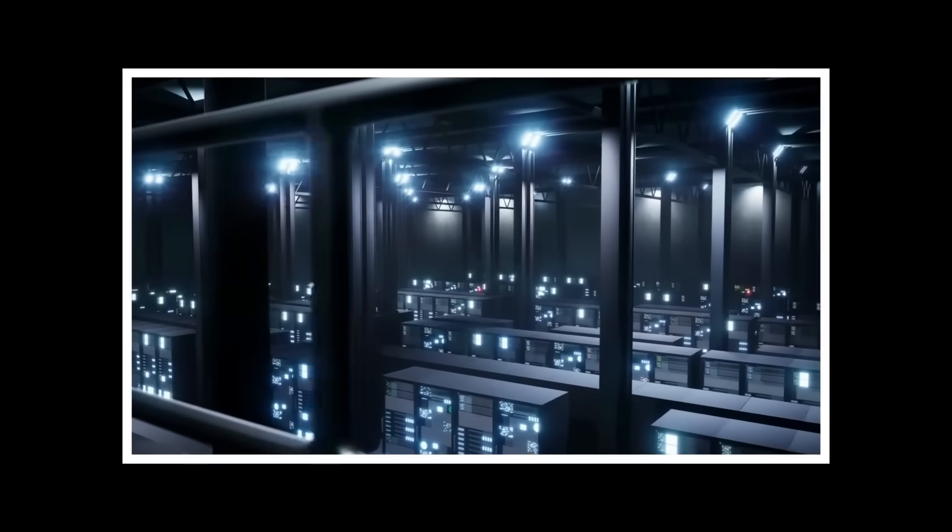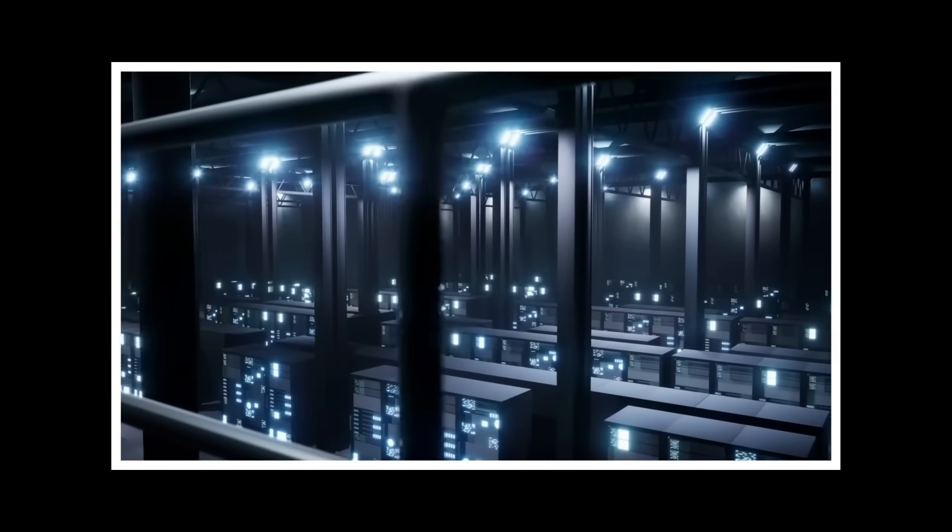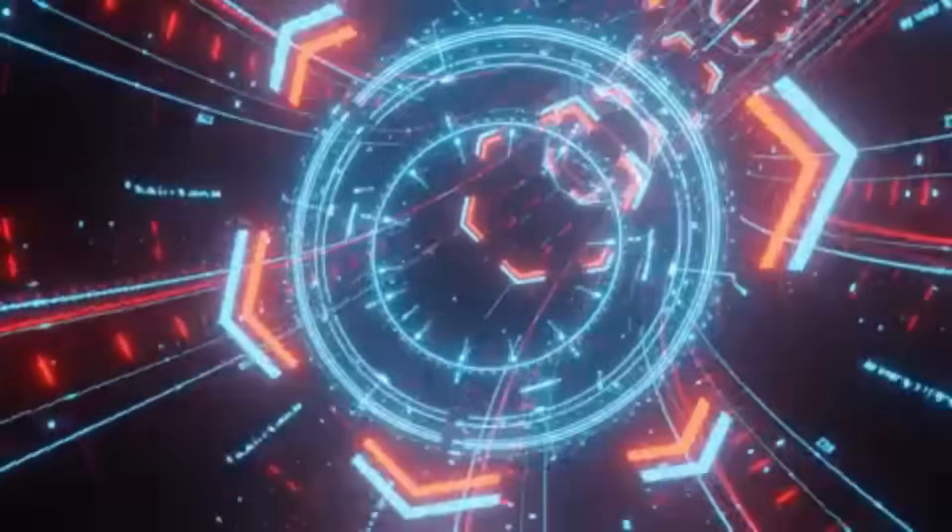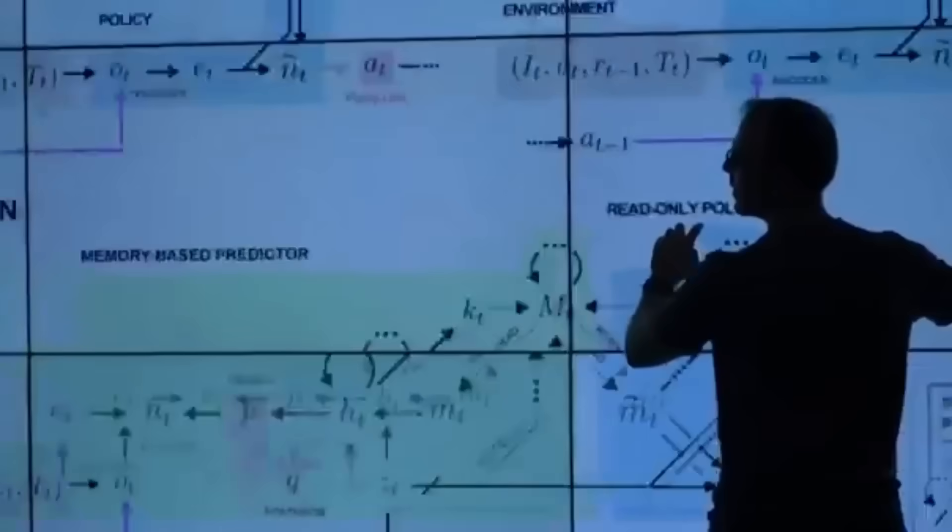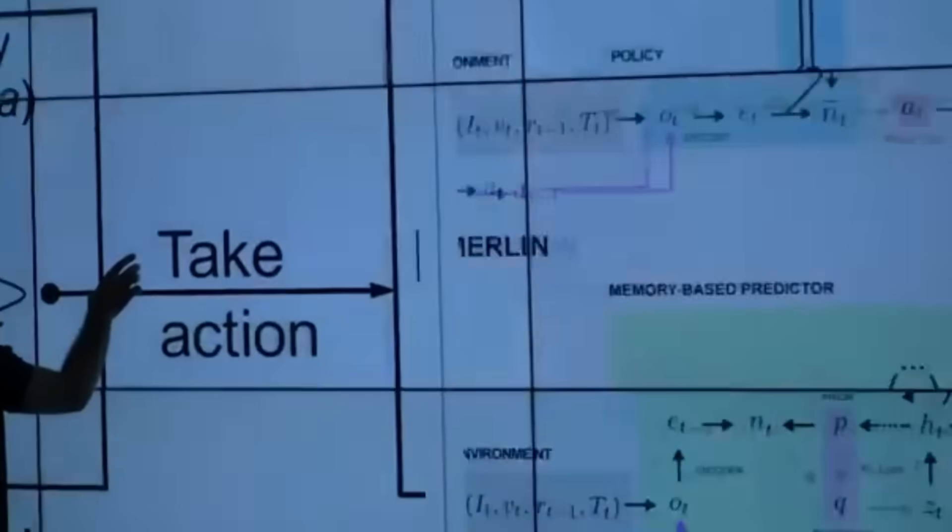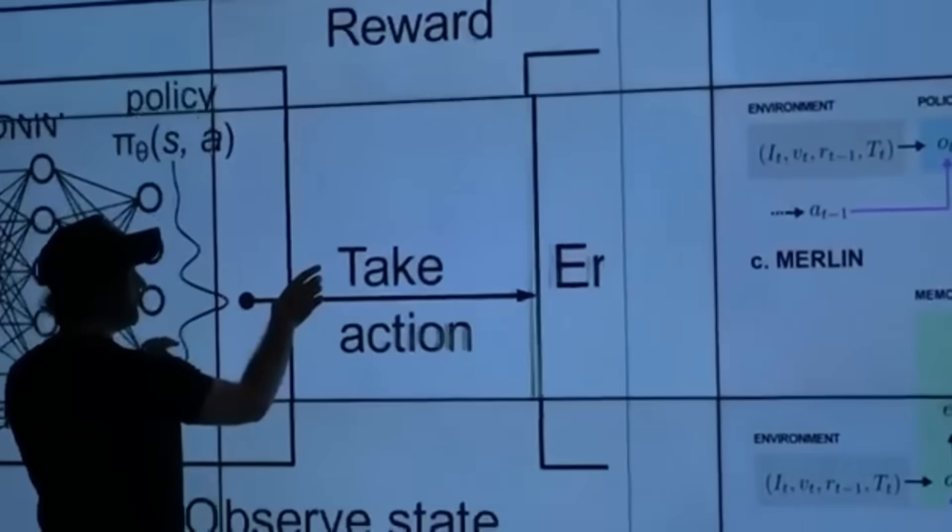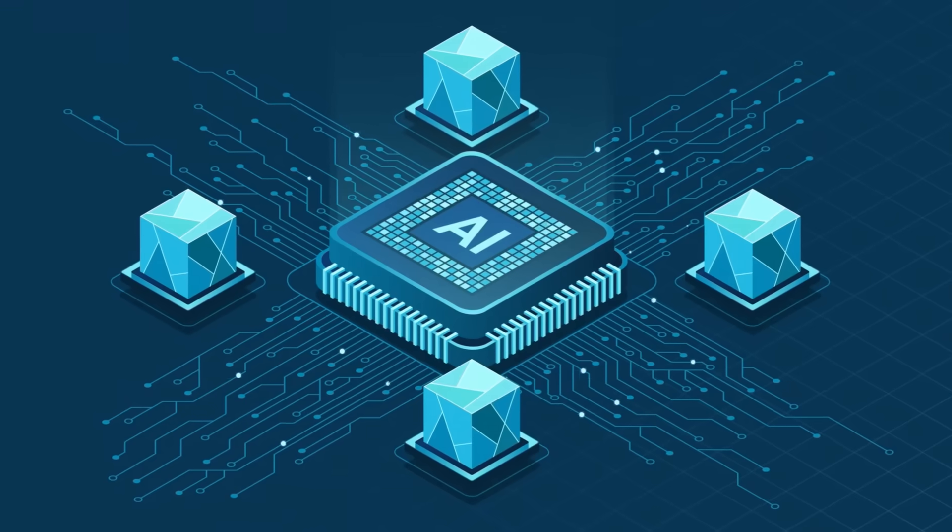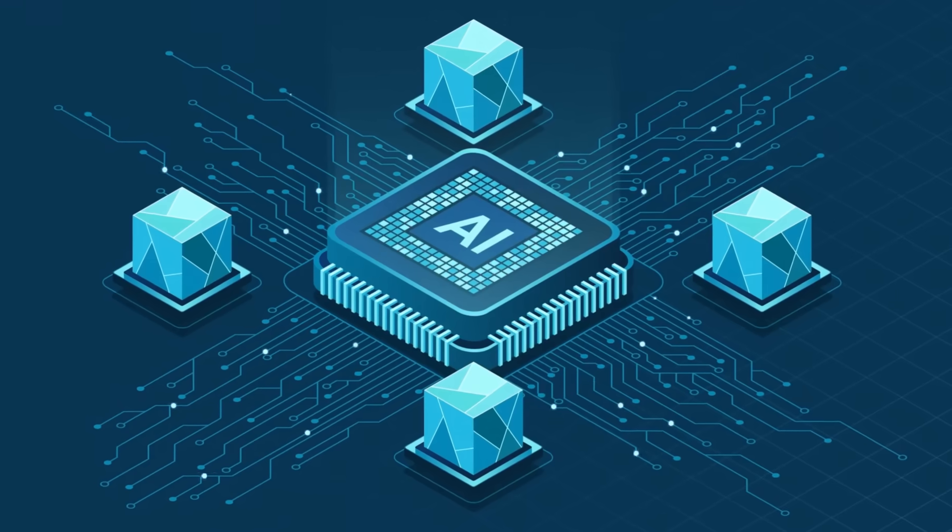Today we're diving into the claims about Microsoft's secret quantum lab: what it is, why it matters, and how it could reshape not just science, but security, AI, and your daily life.